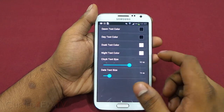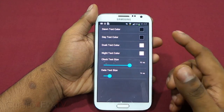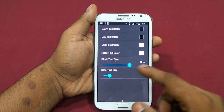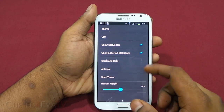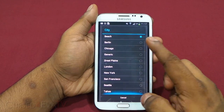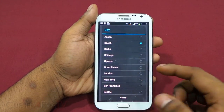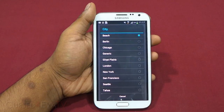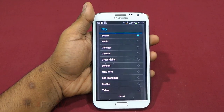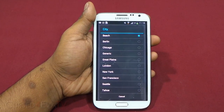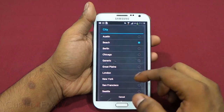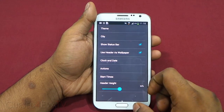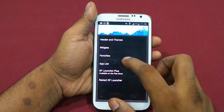You also have clock and date options where you can change the text color for dawn, day, dusk, and night, the text size for the clock and date. The city option is the header background image — this launcher was in alpha and is now in beta, so a lot of changes have happened and many cities have been added. Let's select 'Generic' for now.